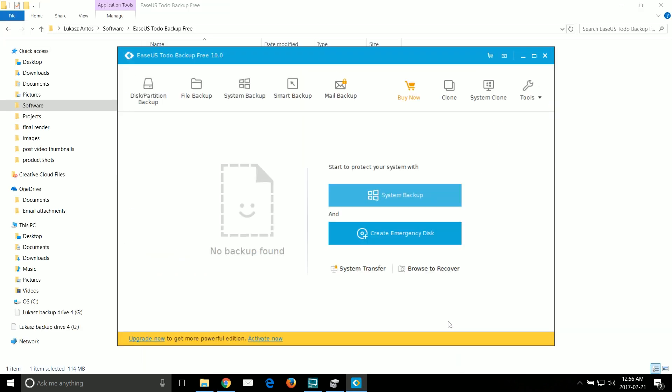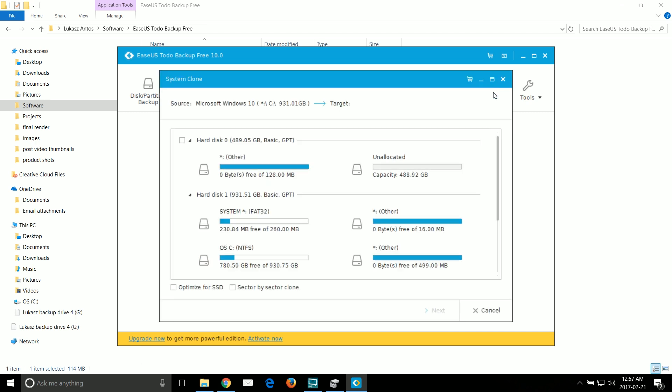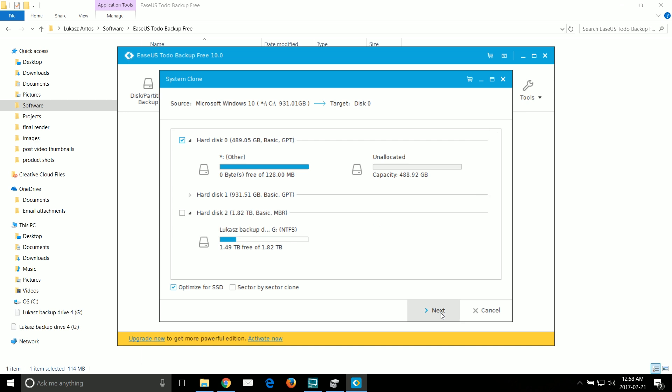So once you install and launch the EaseUS tool you want to click on the system clone. The program recognizes the C drive as the source drive so we just need to specify the target drive which here is drive 0. Don't forget to check the box to optimize for SSD.